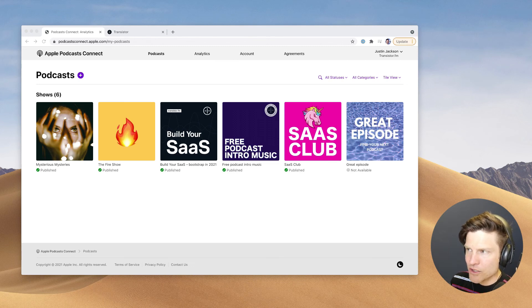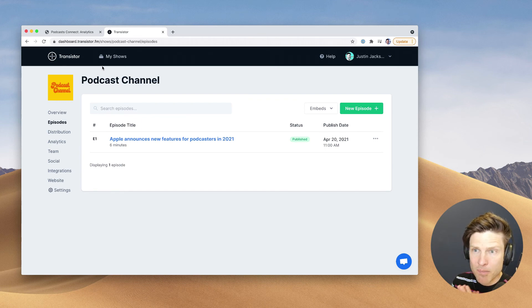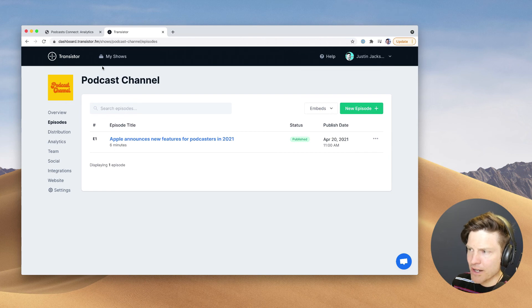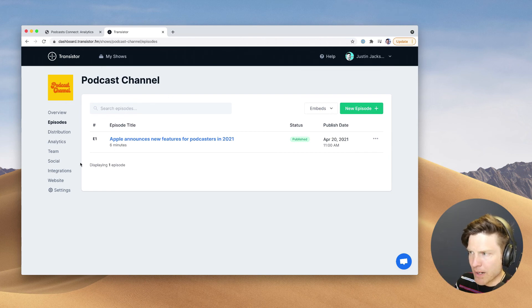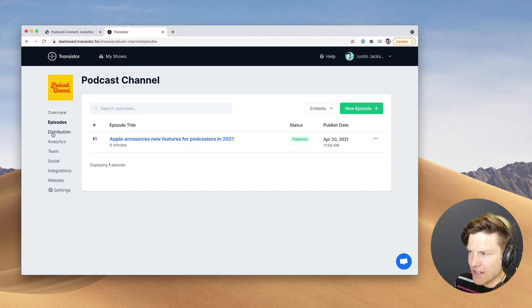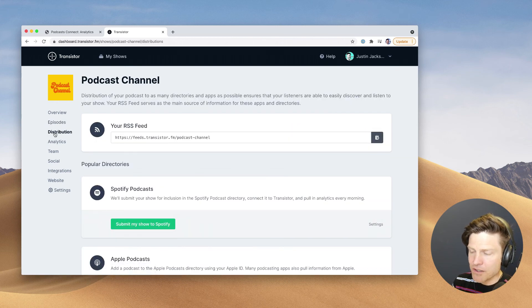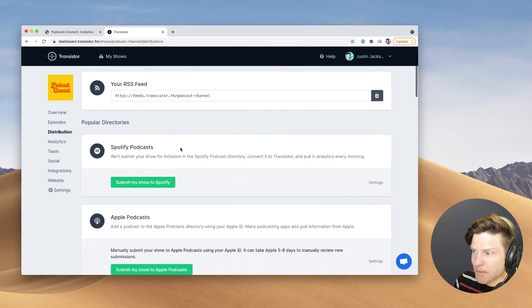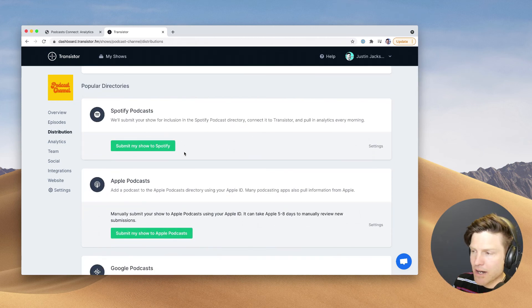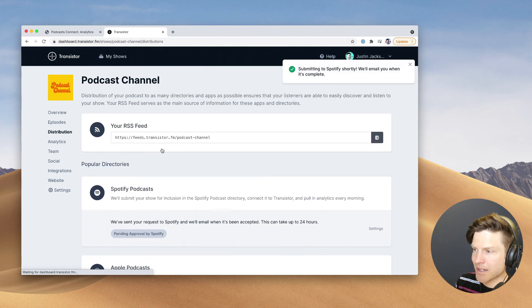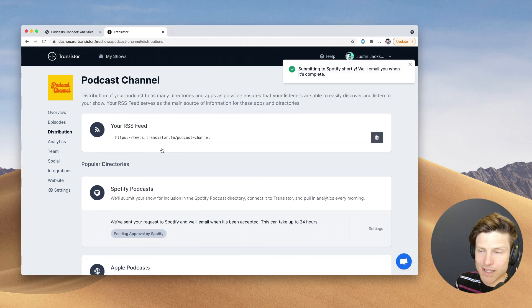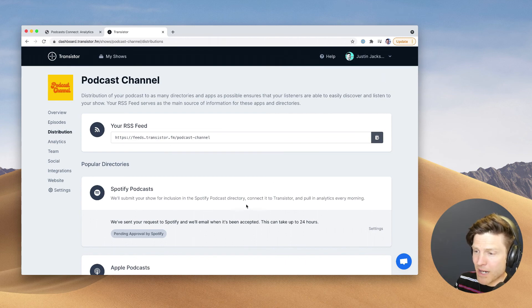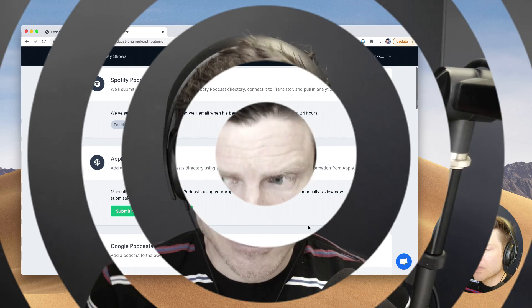We're going to start by testing submission from a podcast hosting platform. So this is Transistor. I've just created a brand new podcast here, have an episode published in the feed. And Transistor has the ability to submit podcasts directly to the different directories. So Spotify is super easy. You just click this button, done. It's submitted to Spotify. Usually takes 15 minutes to an hour, up to 24 hours, but it's pretty quick.